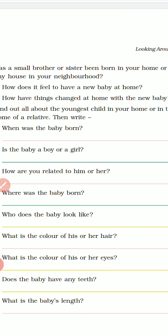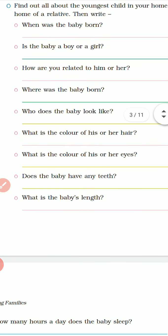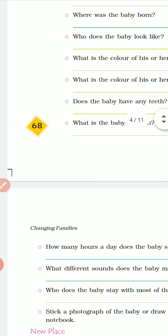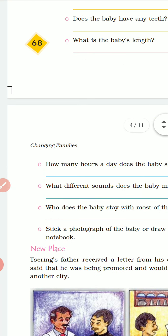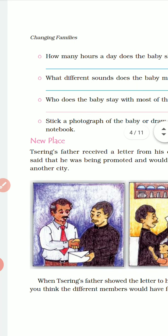Go through all the questions, write down all the answers. Now moving to the next topic: New Place.